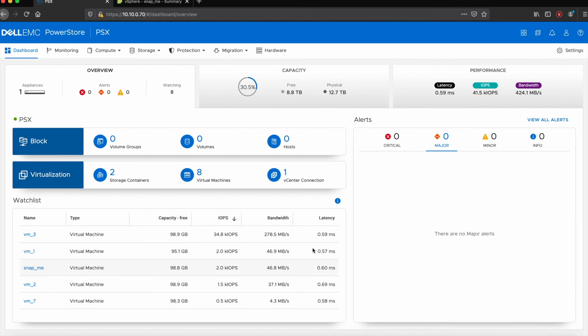So again, PowerStore X, if you want some more information on it, get a live demo, please reach out to your CSA or you can come directly to the storage specialist team over here, whether it's Scott Reader or me, Jonathan Kowal, and we thank you for your time.